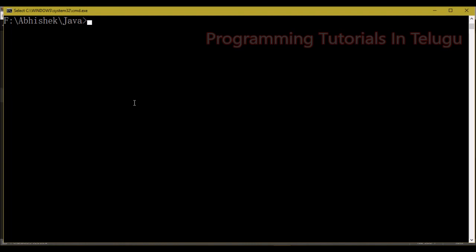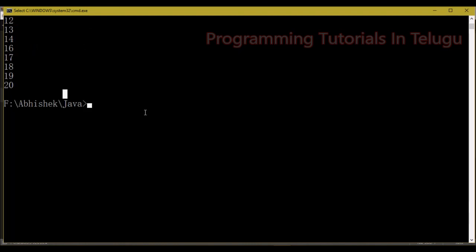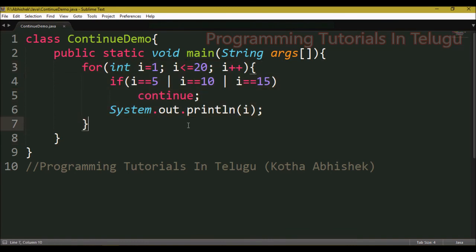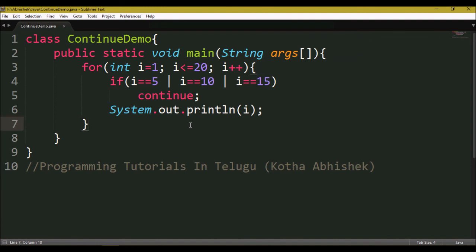So we have completed both the break statement and the continue statement. The break statement can be used in loops and switch statements, while the continue statement can only be used in loops. The continue statement skips the current iteration and moves to the next.